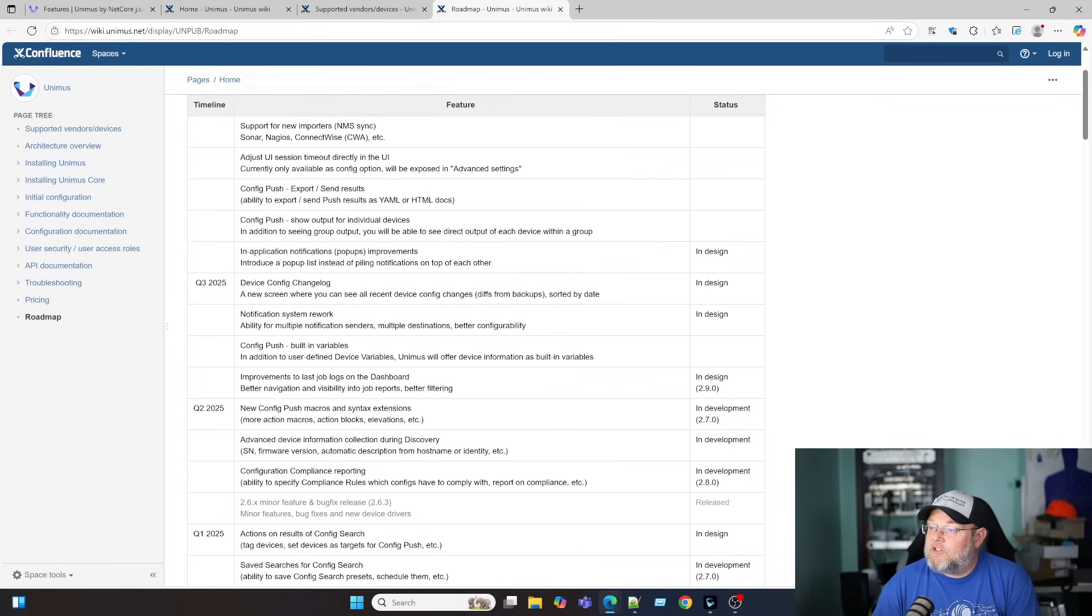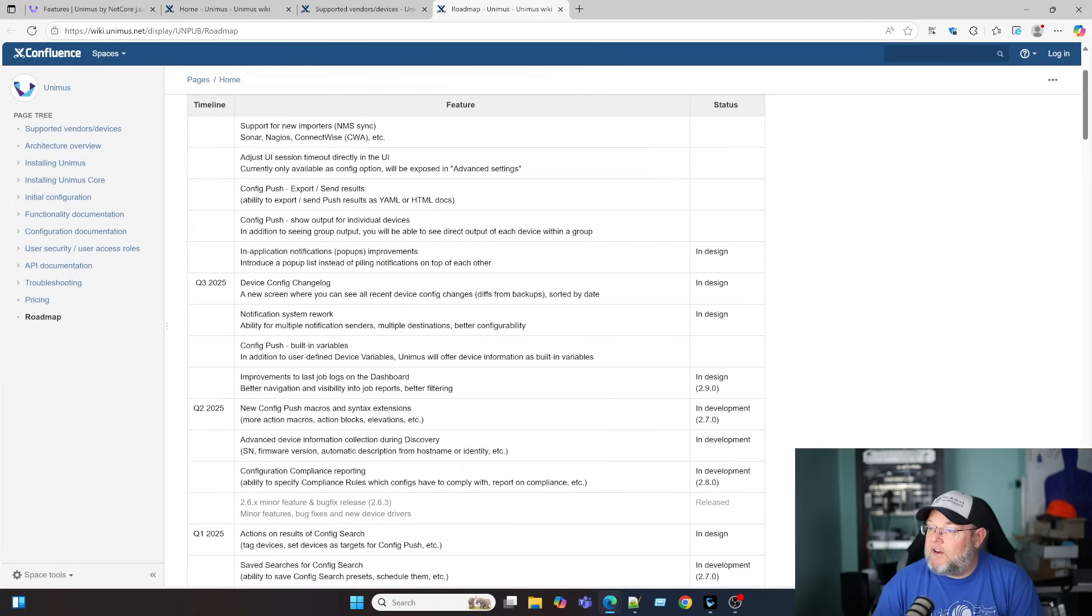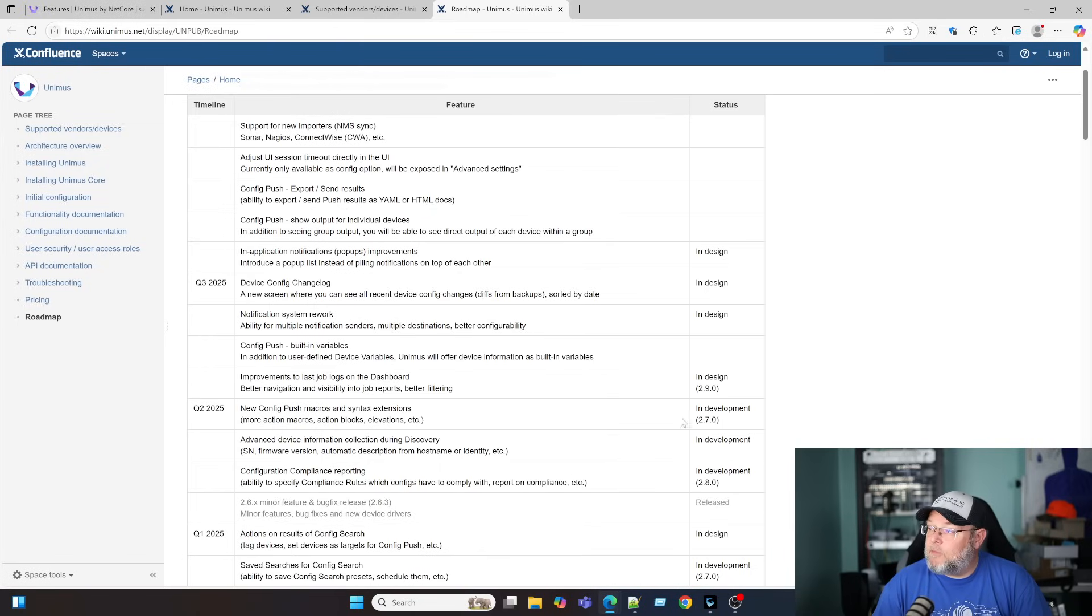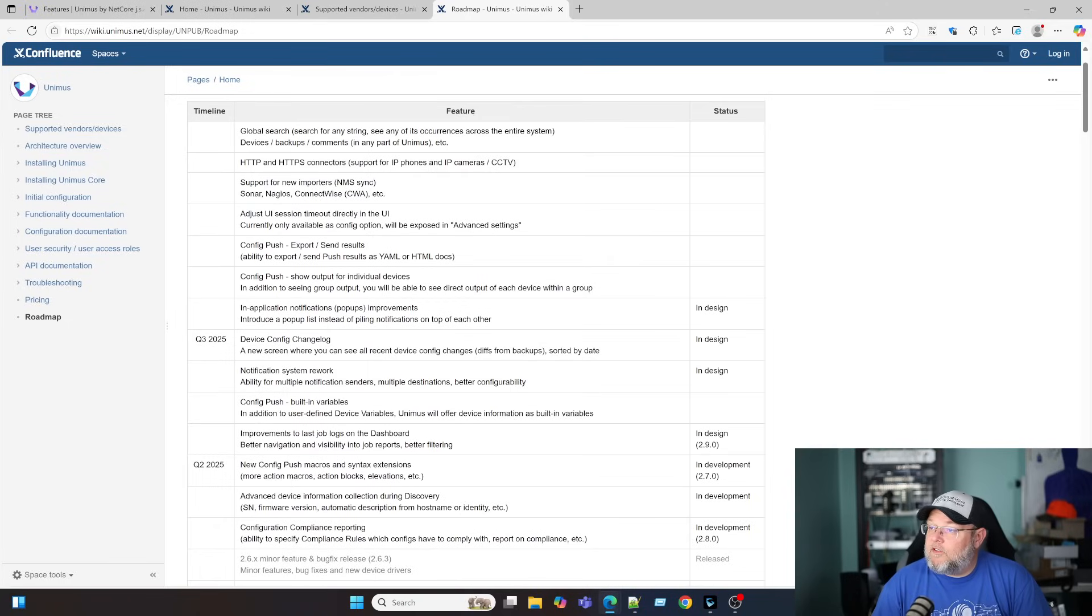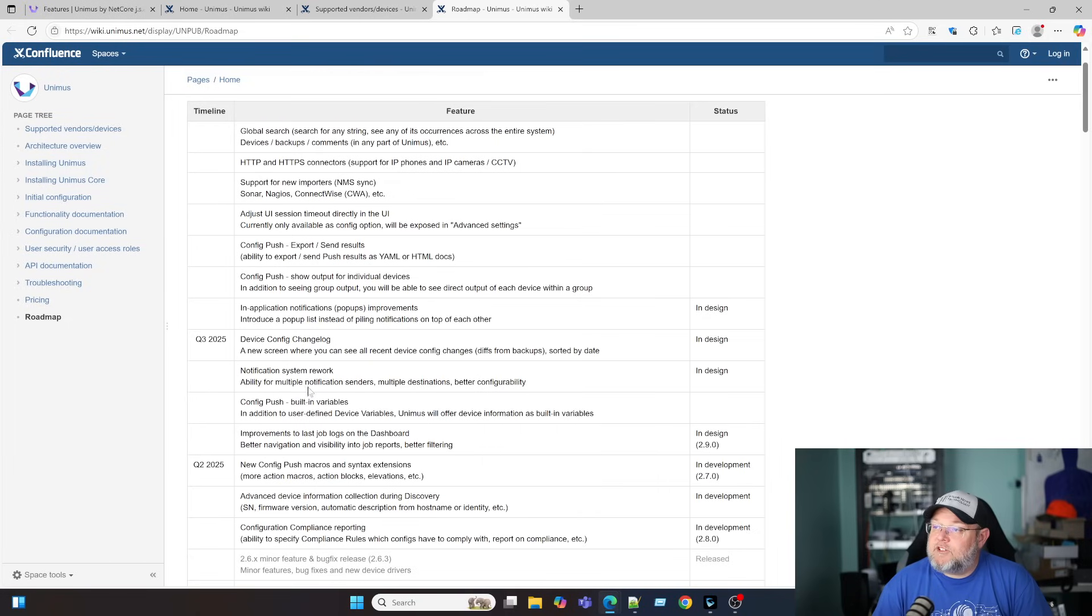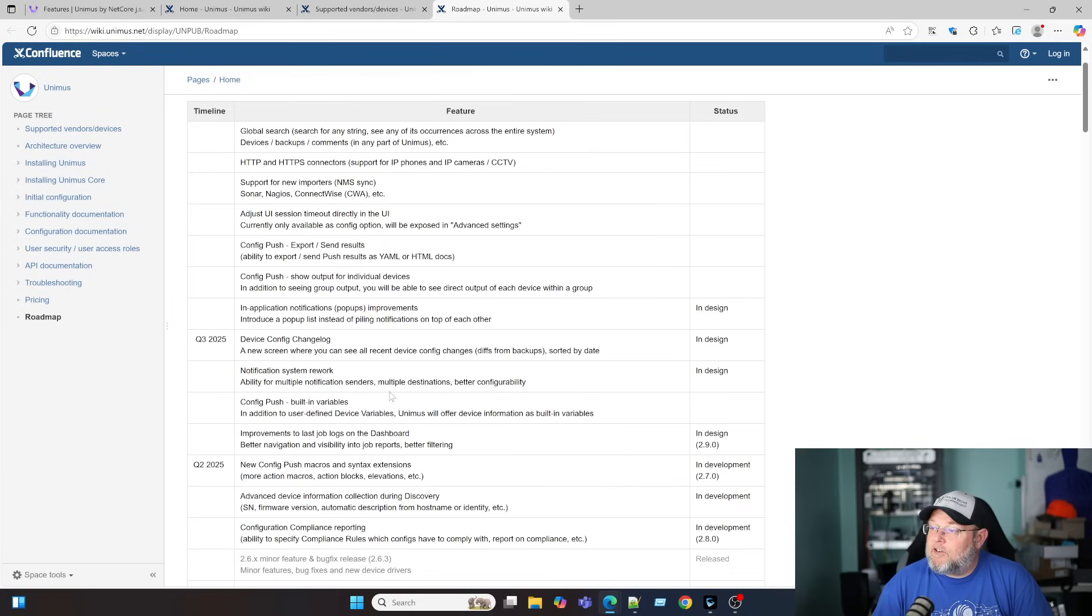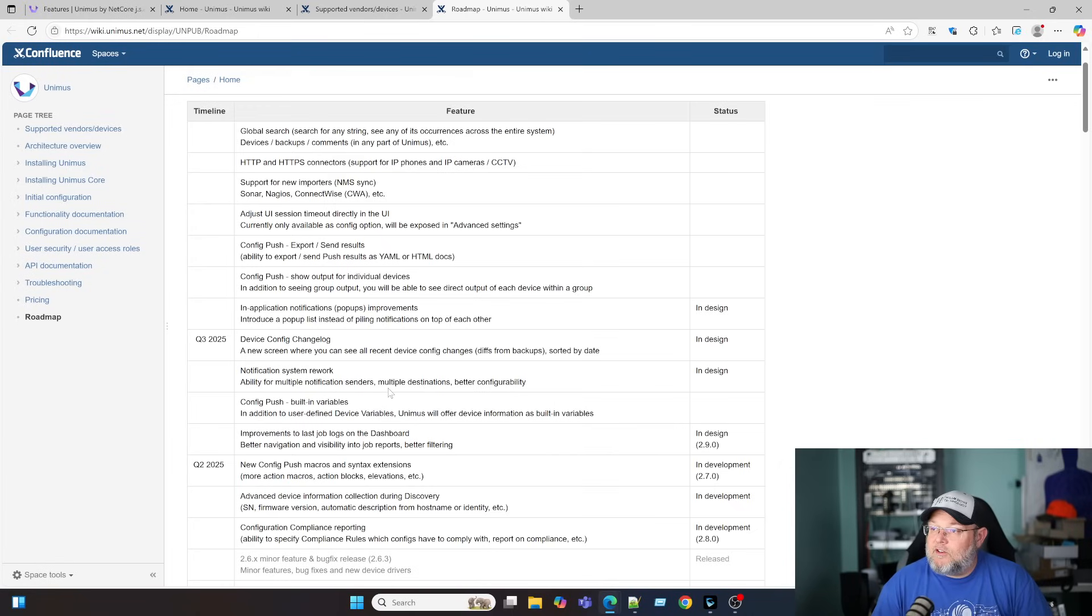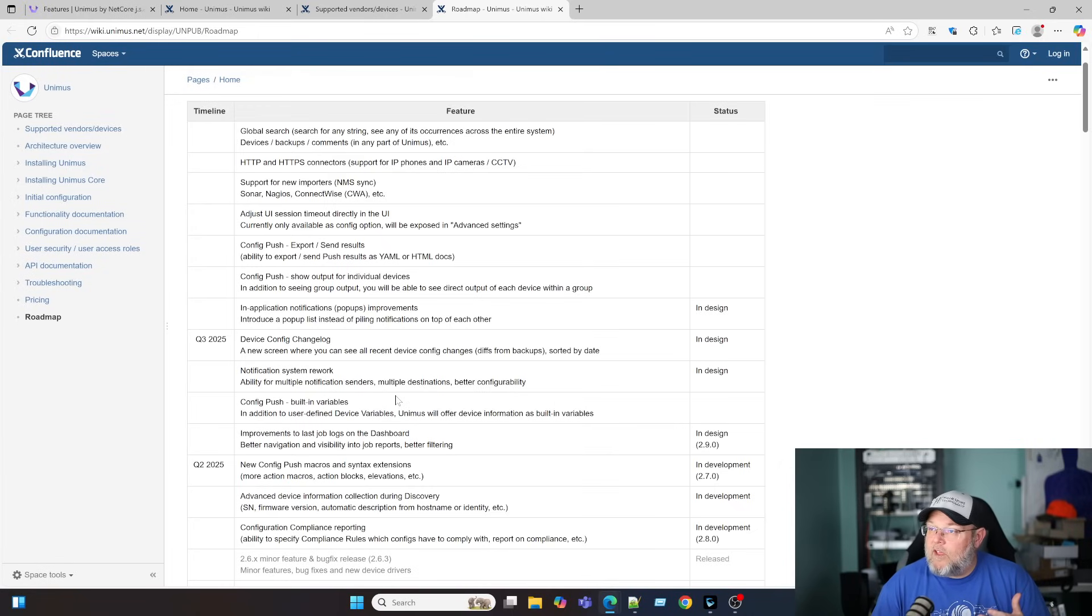Advanced device information collection during discovery. So serial number, firmware version, automatic description from host name or identity is in development. New config push macros and syntax extensions. And we're going to get into a lot of this when we do the deployment, talking about some of these things. But you can see that that's in development. What else is in design right now? Notification system rework. So it looks like they are changing some of the notification system ability for multiple notification senders, multiple destinations, better configurability.